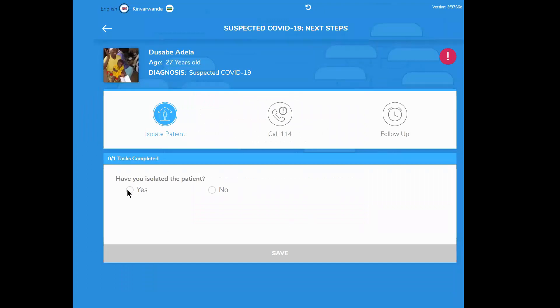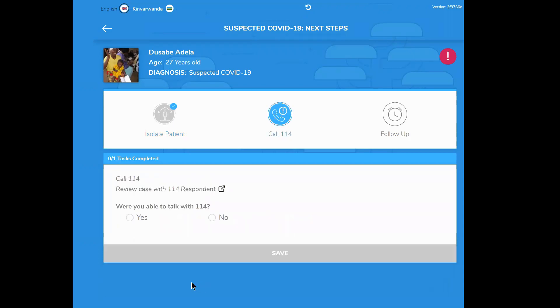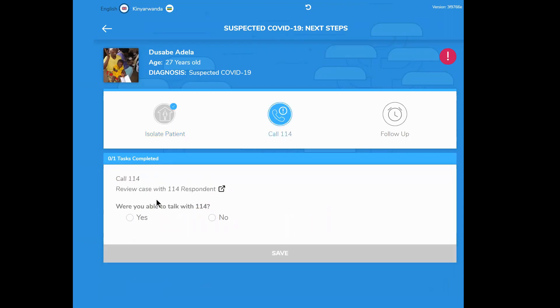Isa is advised to isolate Adela and provide her with information regarding next steps. Isa calls 114, the Rwandan Ministry of Health's phone line, for COVID-19 questions.